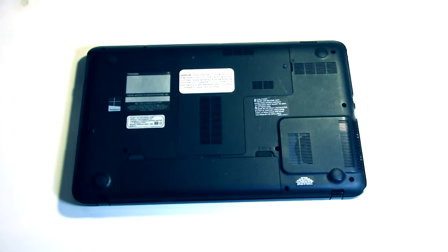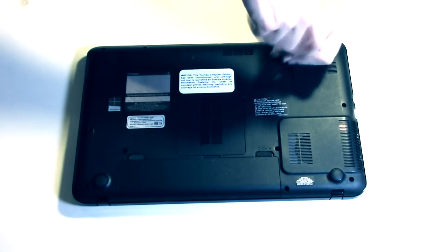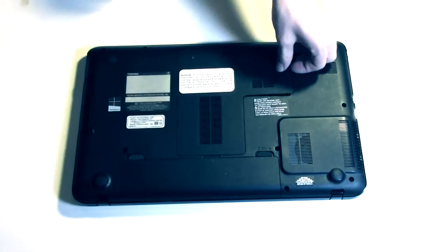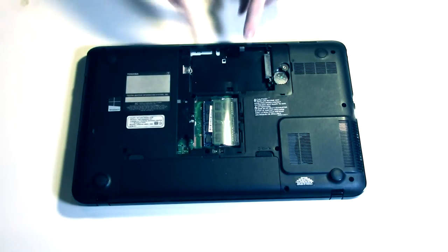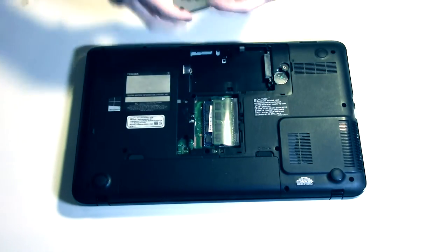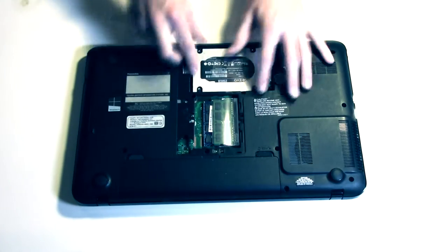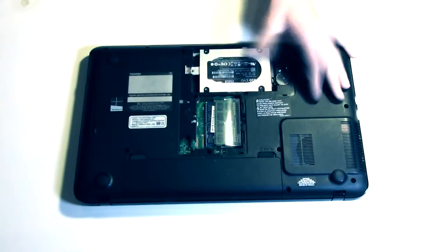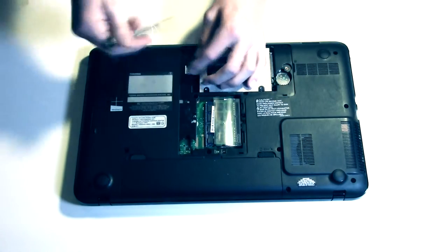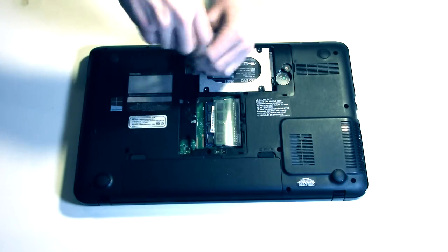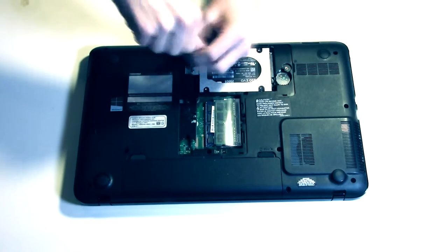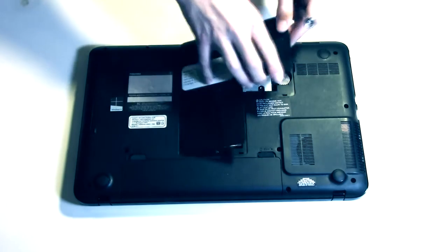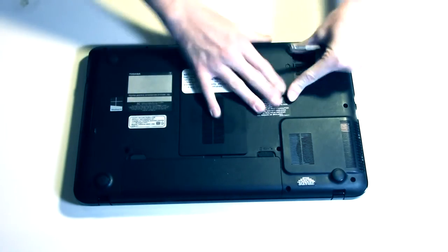Also included with your drive is the Samsung Data Migration, a tool that makes upgrading to your SSD a breeze. All you need to do is connect the hard drive to your computer, then the software will guide you through the process of transferring your files and even your OS and settings, which I highly recommend doing.